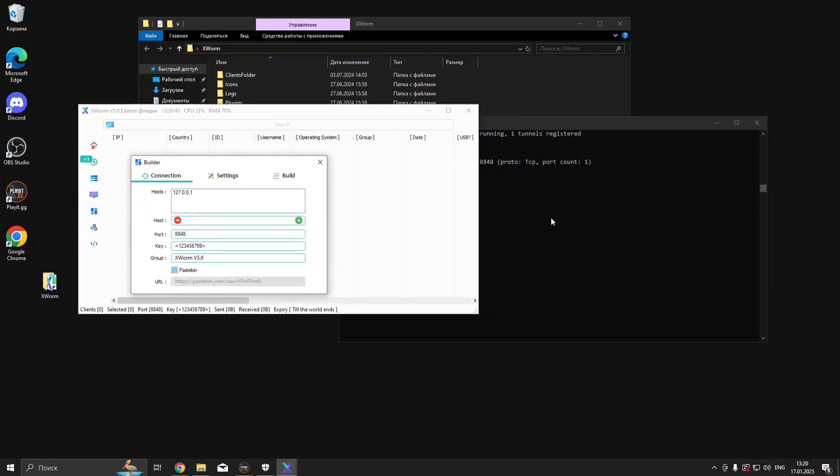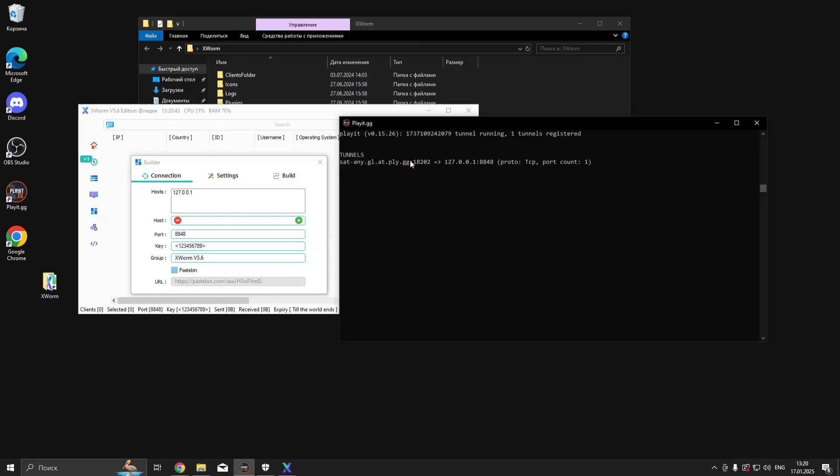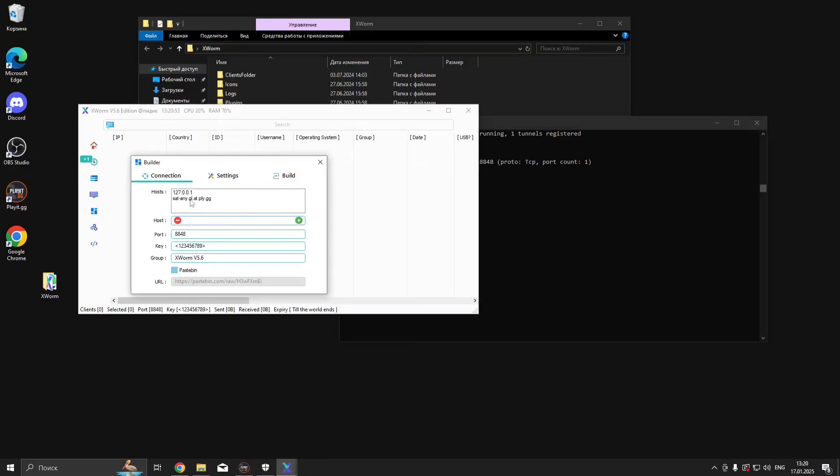Now go to the Builder tab. In Host, paste your tunnel as seen in the video. Below, in Port, enter your tunnel port as shown.